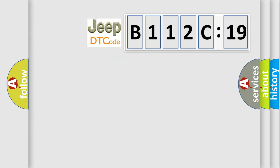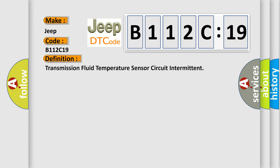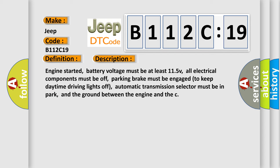So, what does the diagnostic trouble code B112C19 interpret specifically for Jeep car manufacturers? The basic definition is transmission fluid temperature sensor circuit intermittent. And now this is a short description of this DTC code.